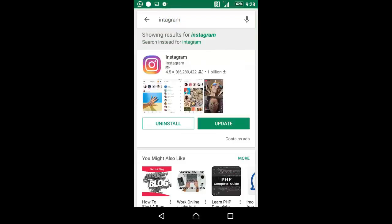So once you hit enter, it's going to show you results for Instagram, and the first one you see is actually the Instagram app. Now all you need to see is install. I already installed the application, that's the reason why I'm getting this feature. Now go ahead and click on install.